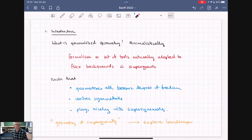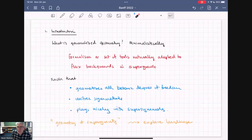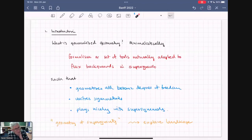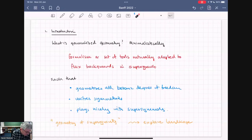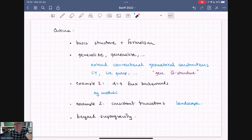What is generalized geometry in a big picture? In some minimalistic way, it's just a formalism or set of tools naturally adapted to describing flux backgrounds in supergravity. But maybe a little more than that — the point is that it's a way of geometrizing the bosonic degrees of freedom of supergravity, unifying the symmetries you see, and it plays nicely with supersymmetry. In some sense, it's the geometry of supergravity, a tool to explore the landscape and test ideas about Swampland.